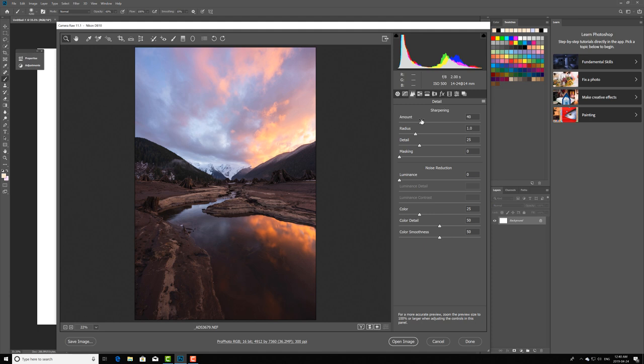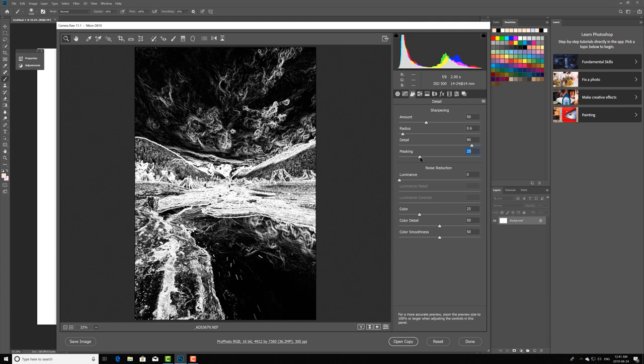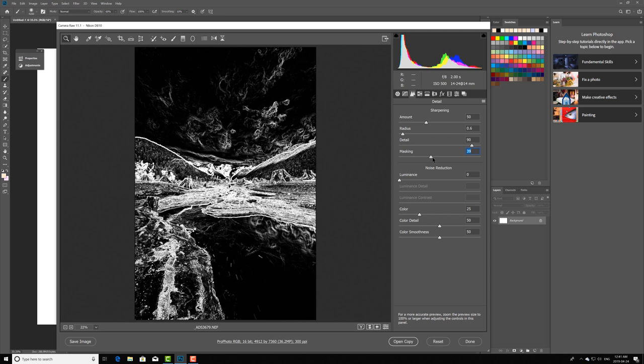This is increasing this to between 50 and 60, dropping the radius, increasing the detail to about 90, and then if you hold alt and click, or option on a Mac and click here, you can see this mask. Basically what this is doing is you're applying the sharpening just to the, it's only going to apply the sharpening to the white that you see here and not the black.